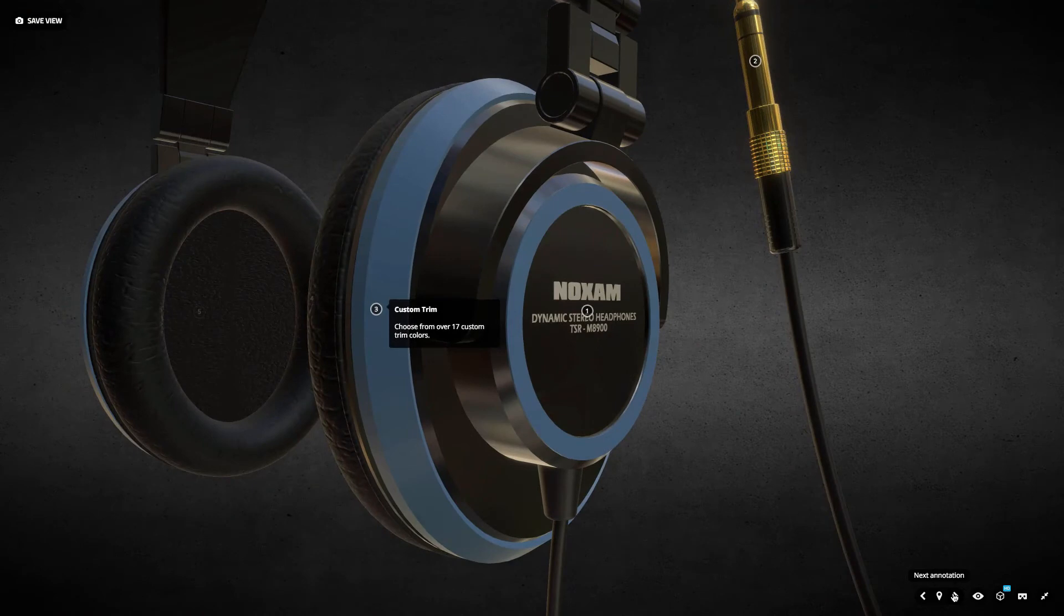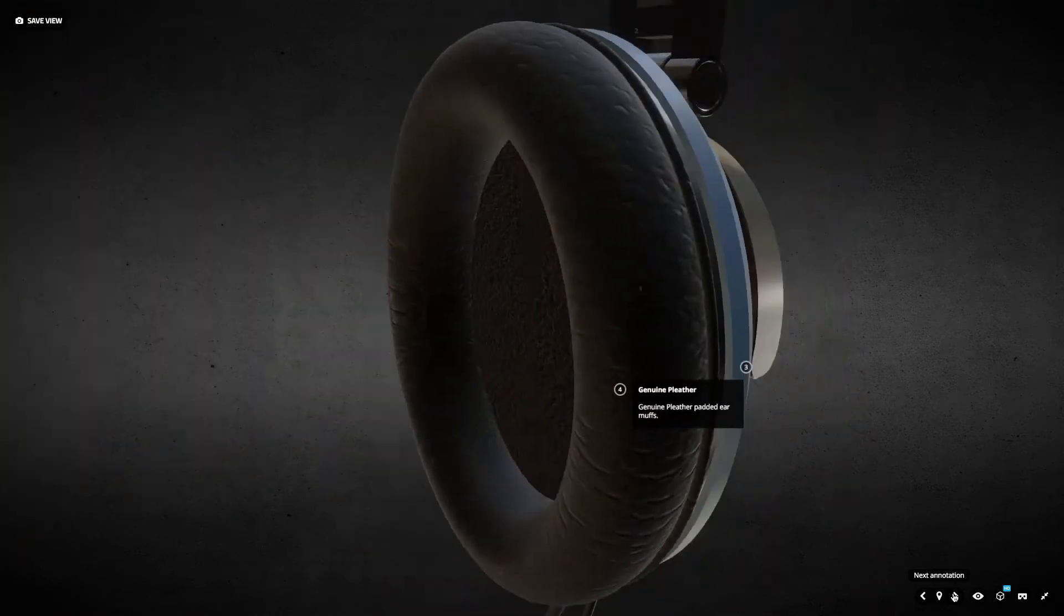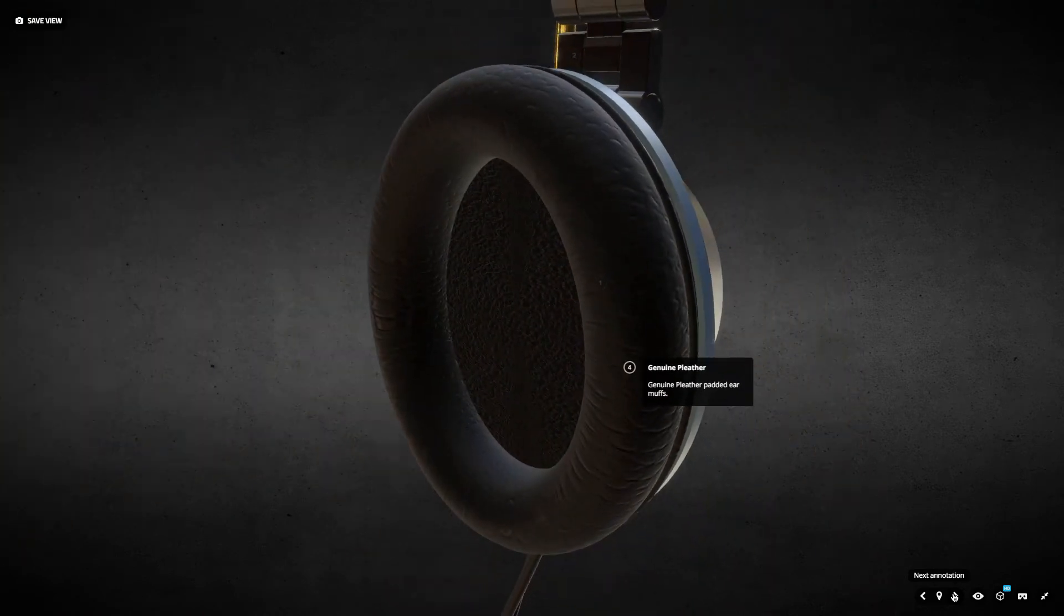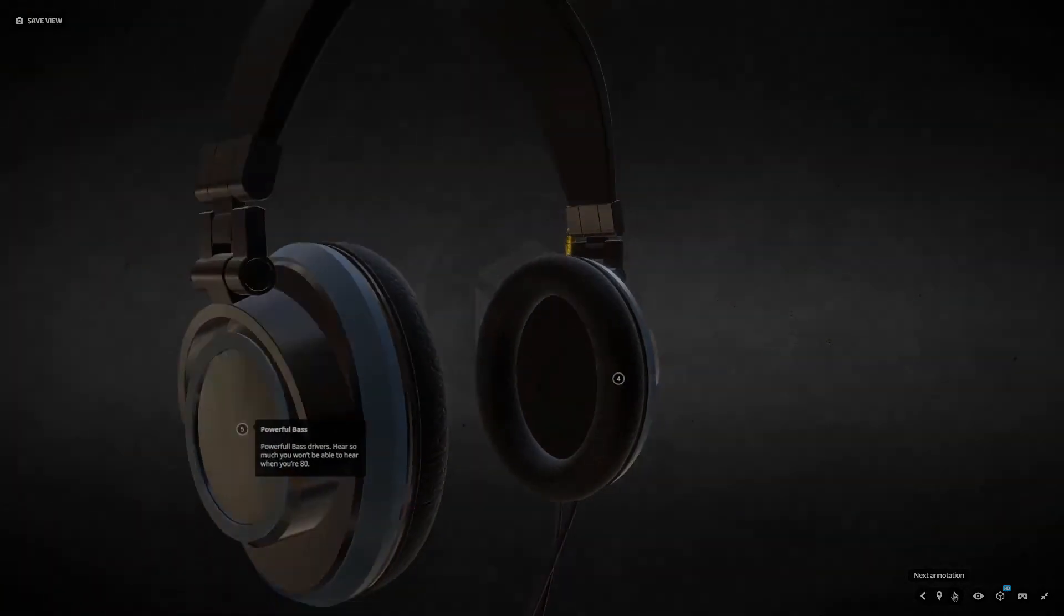My name is Donovan Keith, and I'm excited to share this Cinema 4D to Sketchfab workflow with you.